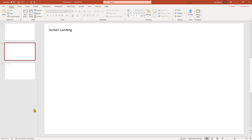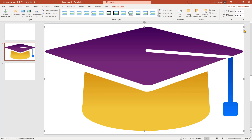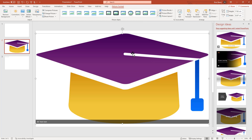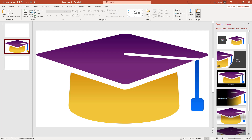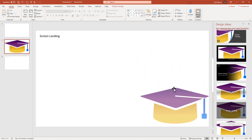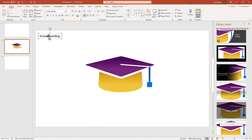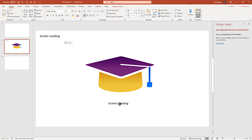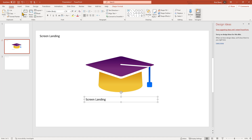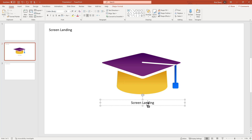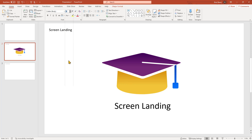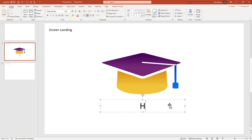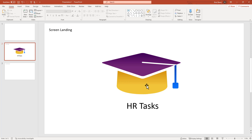Now we'll bring an image onto the screen and see how that works. That's clearly too big. I'll resize it, center the formatting, and maybe pump up the text a bit — calling it 'HR Tasks.' Then perhaps we'd bring in a button as well, so I'll bring in a shape, drag it in, and label it 'Next' to take us through to the next screen.